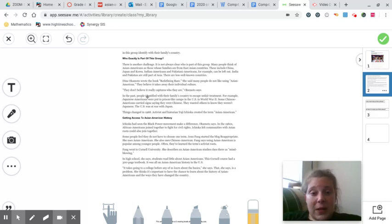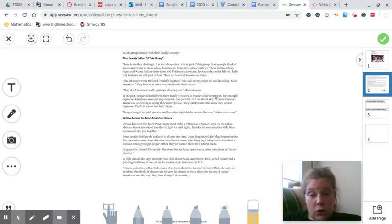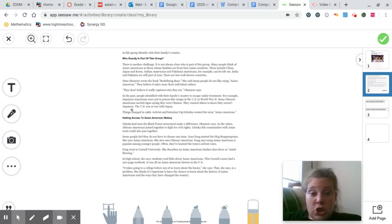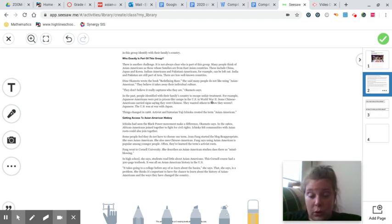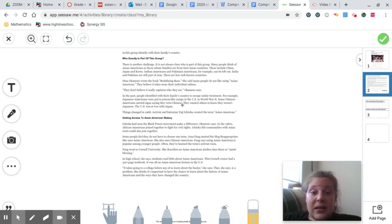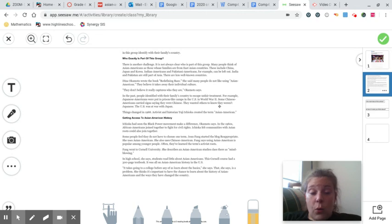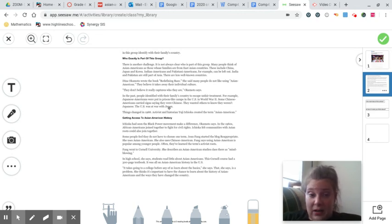In the past, people identified with their family's country to escape unfair treatment. For example, Japanese Americans were put in prison-like camps in the U.S. in World War II. Some Chinese Americans carried signs saying they were Chinese. They wanted others to know that they weren't Japanese. The U.S. was at war with Japan.